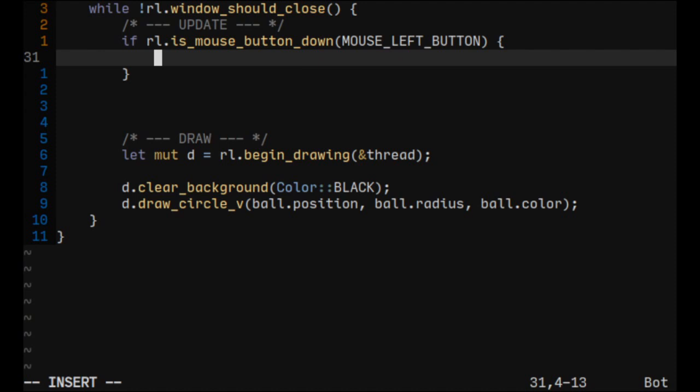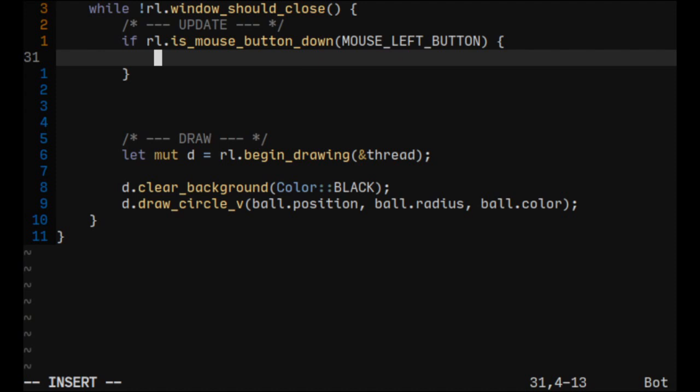Now let's change the ball position so it will move towards mouse position using the lerp function. Lerp stands for linear interpolation and in this case this function will take a vector and a float value.